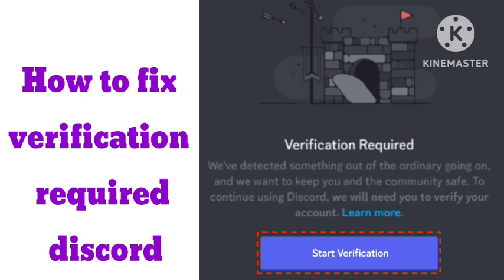On the home screen where your DMs and servers are listed, click on your account and go to add phone number. Add it, and your verification problem will be solved. I hope you like this video and that these methods work for you.